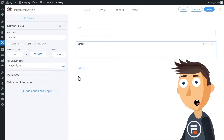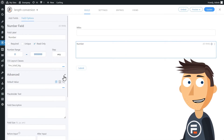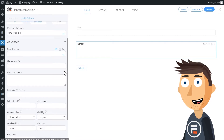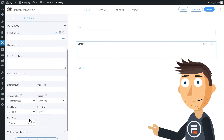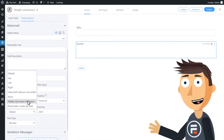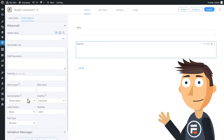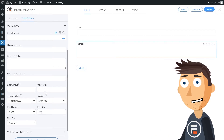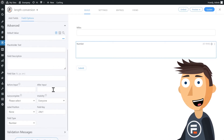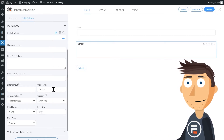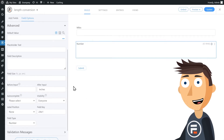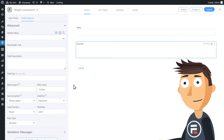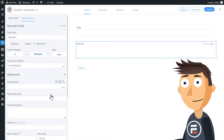Also, don't worry about the field label, because under Advanced, we're going to change the label position to None, so it won't display at all. Also, in After Input, type inches — that way, once our conversion is done, it will say inches after the number to make clear what we're converting.